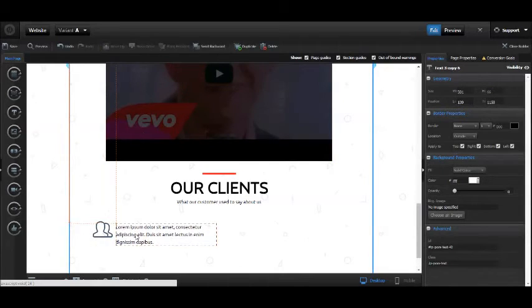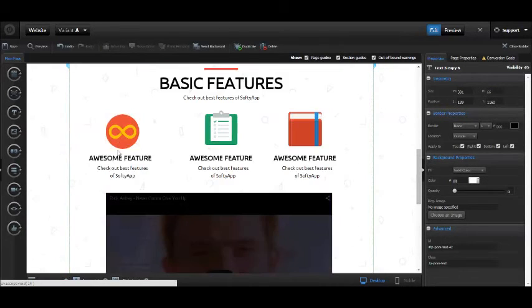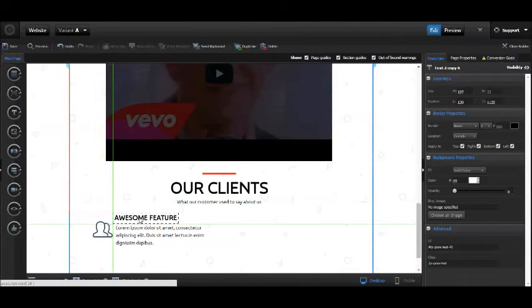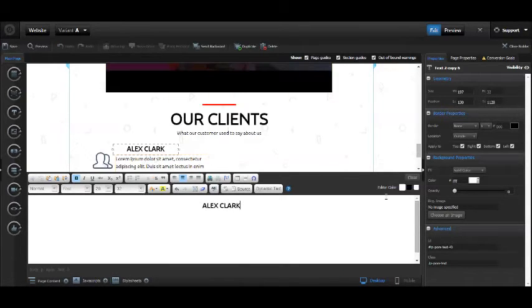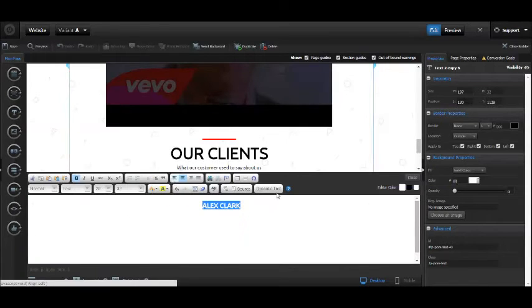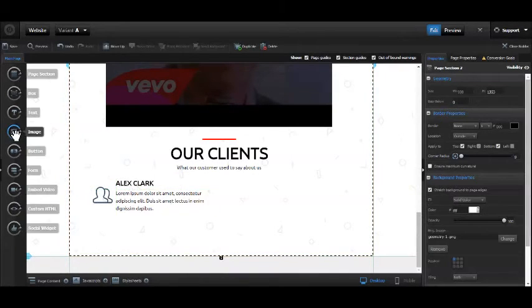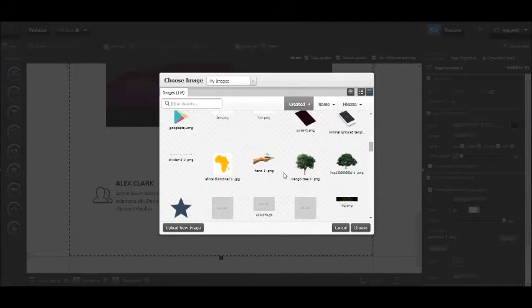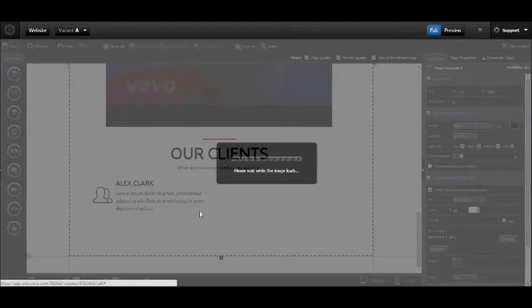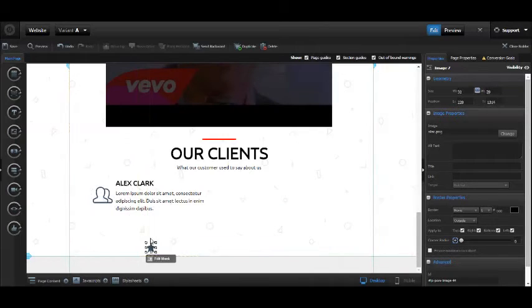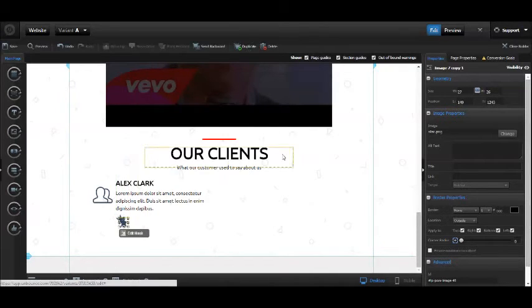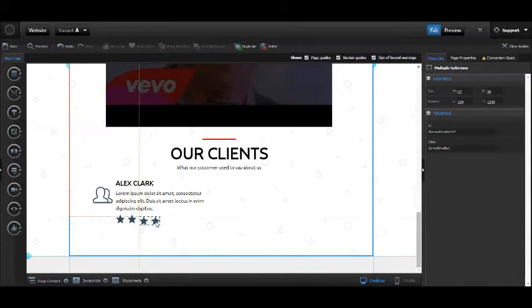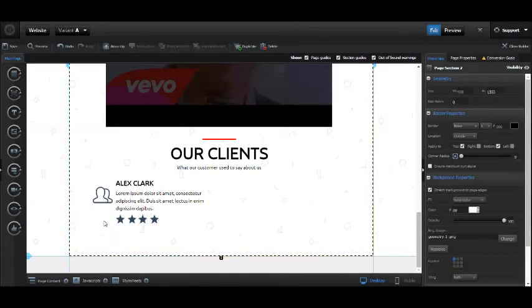We need a name for who this is. Let's duplicate the same style, move it down, and call it 'Alex Clark.' That's cool. Now we need a rating, so let's use the star icon. I'll resize it and create four or five stars—not five, that would be too much. I can duplicate two objects at once and align them.